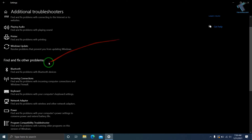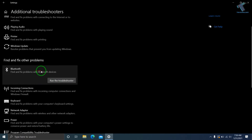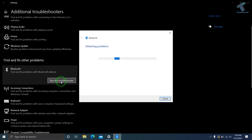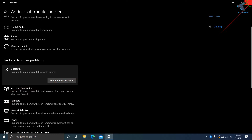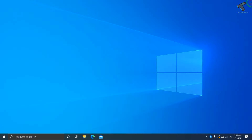Here you will get an option for Bluetooth. Select Bluetooth and click on Run the Troubleshooter. It will automatically detect and fix your problem — just wait a few seconds. As you can see, it's showing Fixed. Close this window and try to connect your Bluetooth.